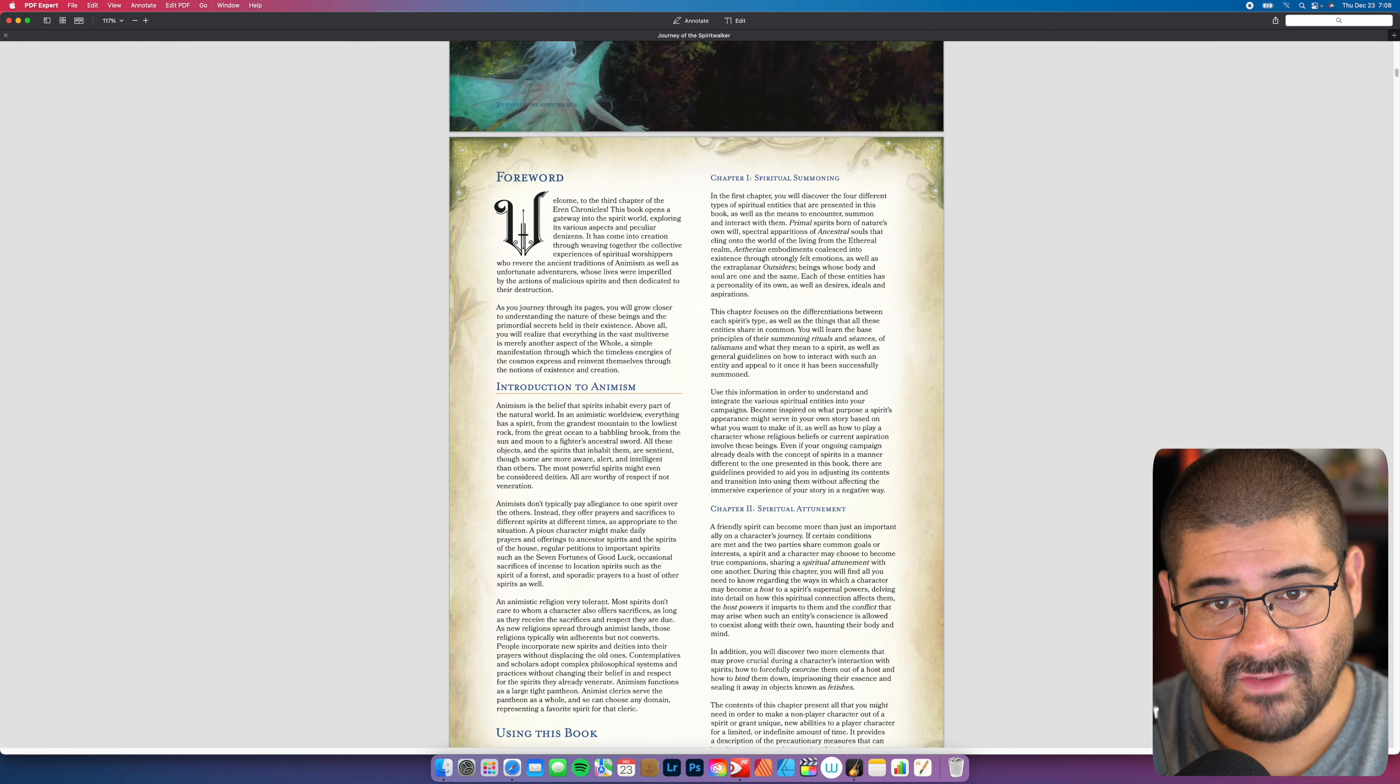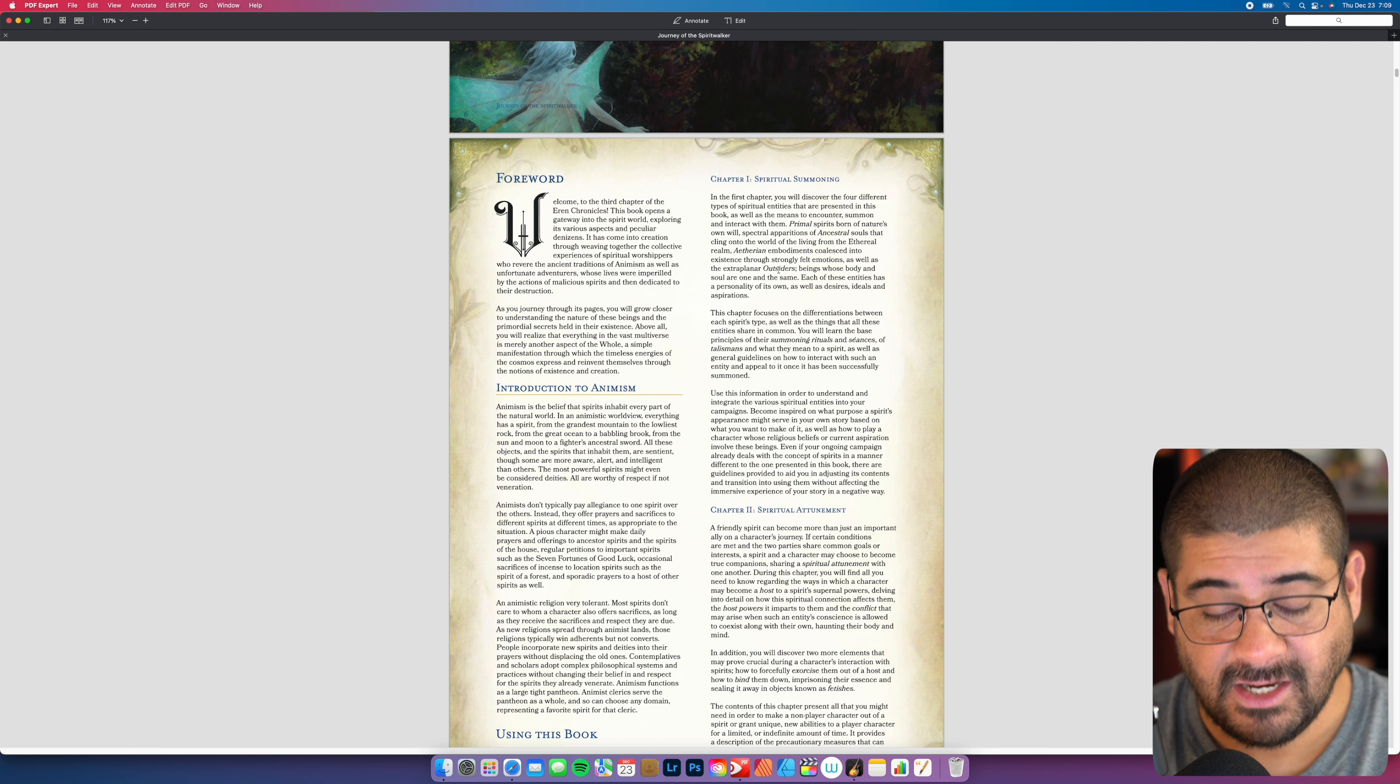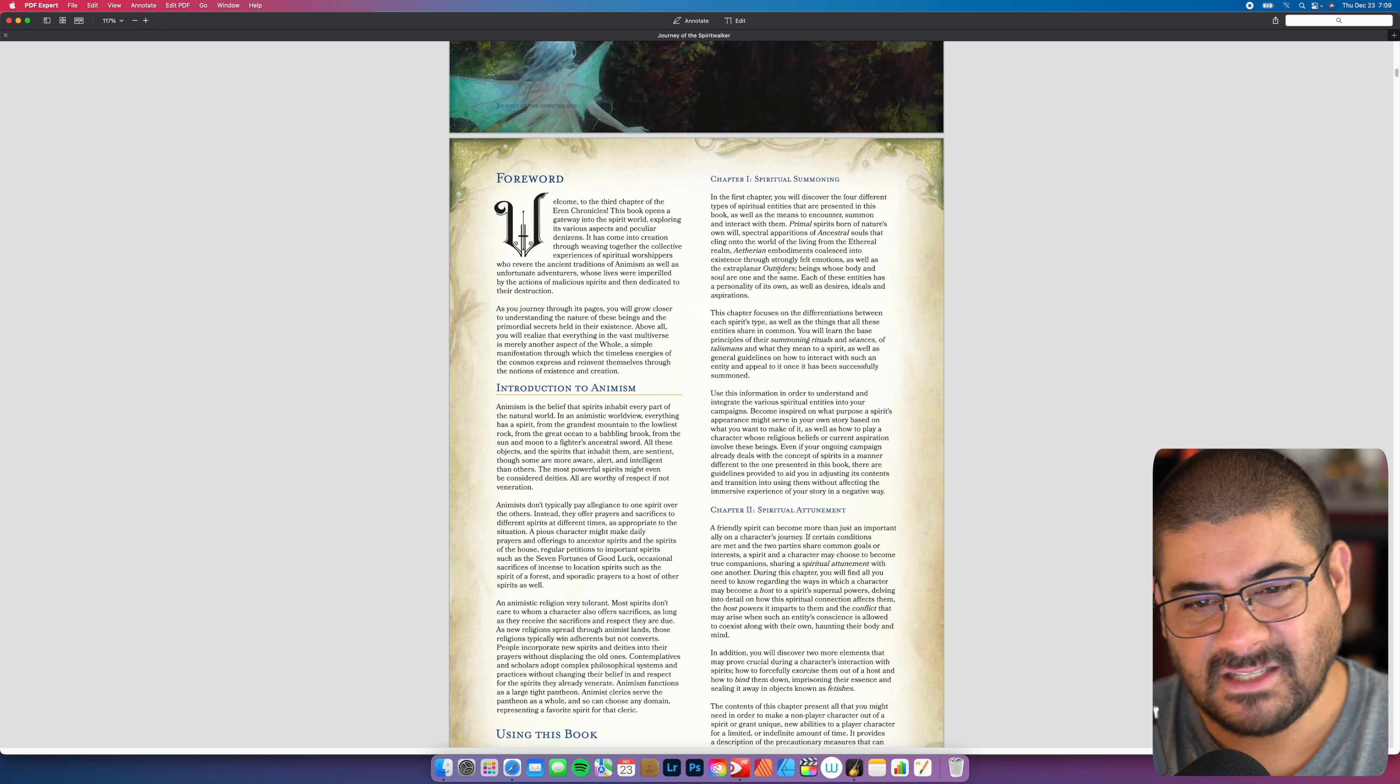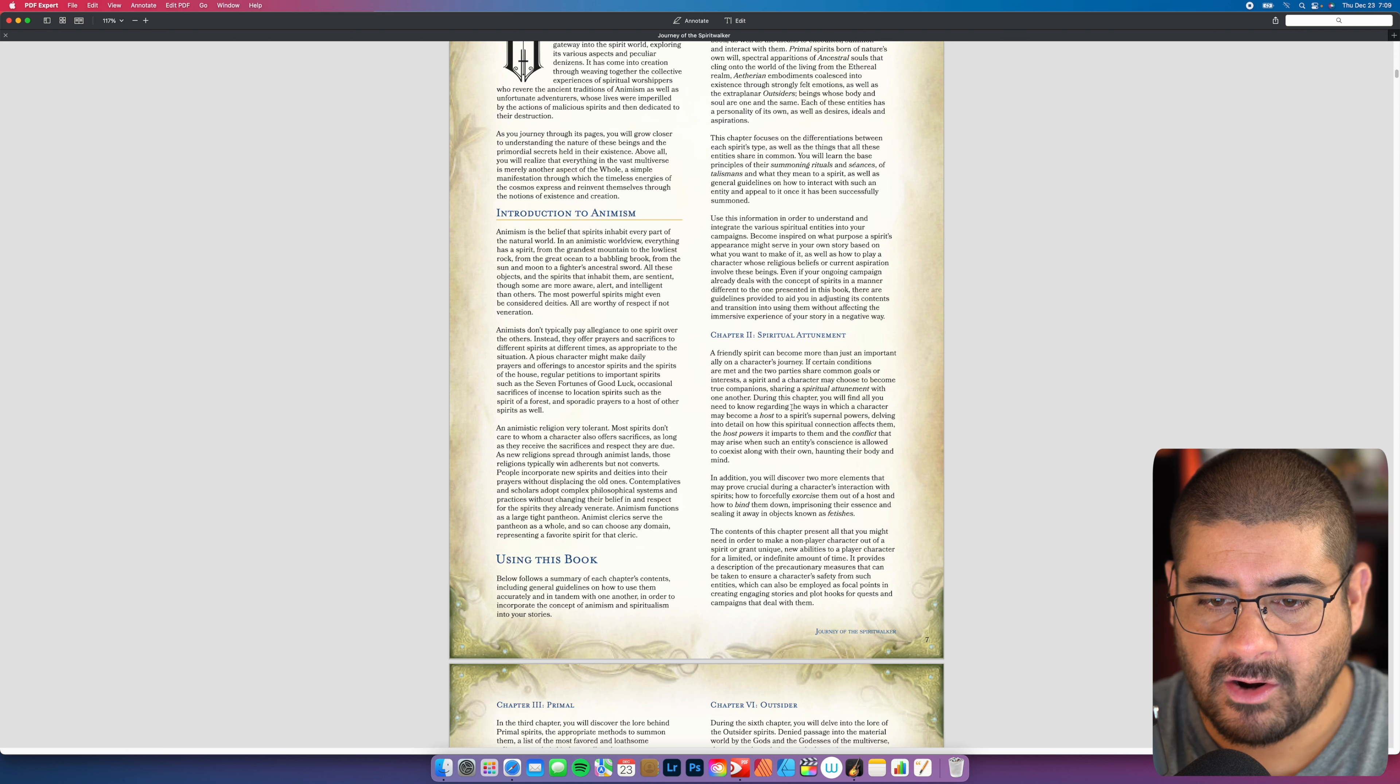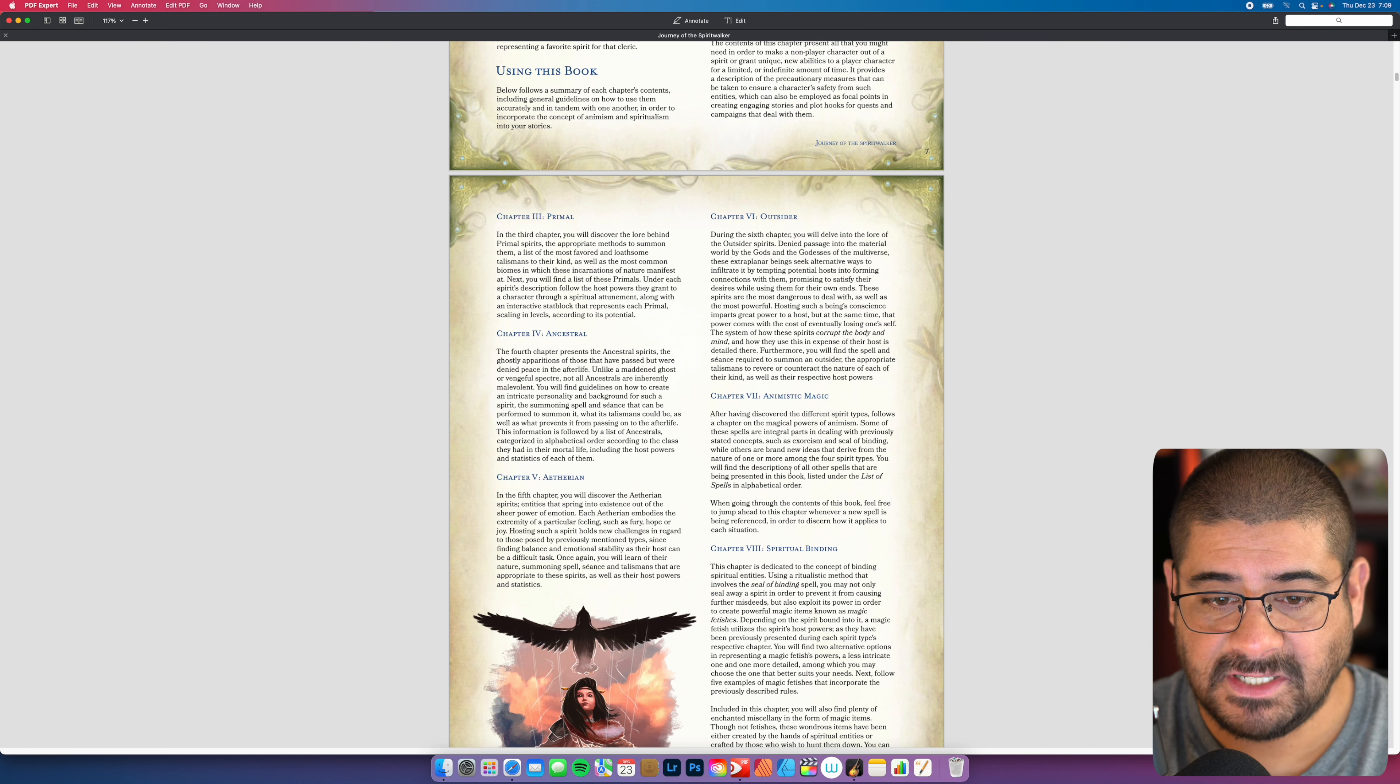It gives you a summary of each chapter's contents. Chapter one deals with spiritual summoning. Here you will discover the four different types of spiritual entities that are presented in this book, as well as the means to encounter, summon, and interact with them. I love that it provides in-depth blurbs, some tables, because you're dealing with newer NPCs. How do you negotiate with entities and spirits and things that haven't been explored as much, and it gives fuel for the DM as to how the PCs might interact with them in many different ways.